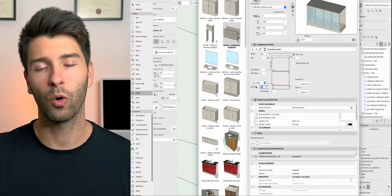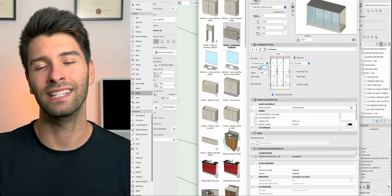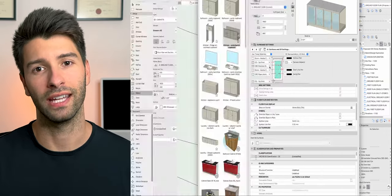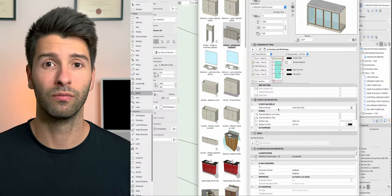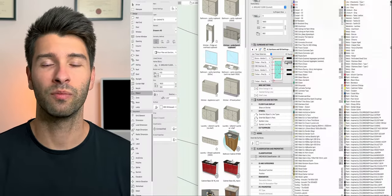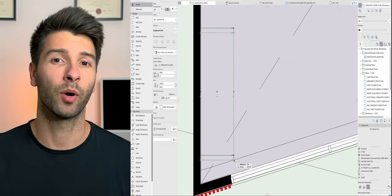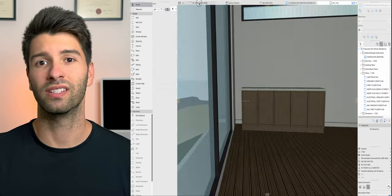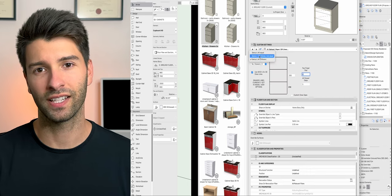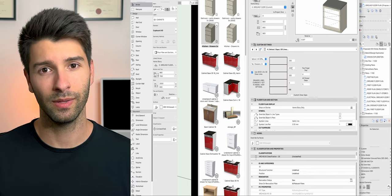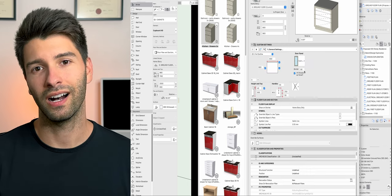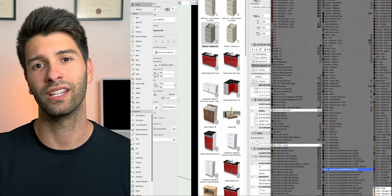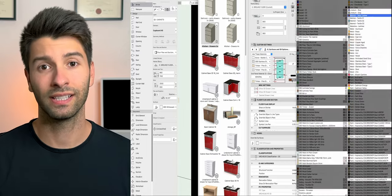So first of all, what do you need in this space and how much space do you need? Well, full disclosure, you probably don't need much space at all. You can probably get away with a single desk and a laptop, but if you want to run a highly successful, extremely professional architectural office, there's a few critical things that you're going to need.